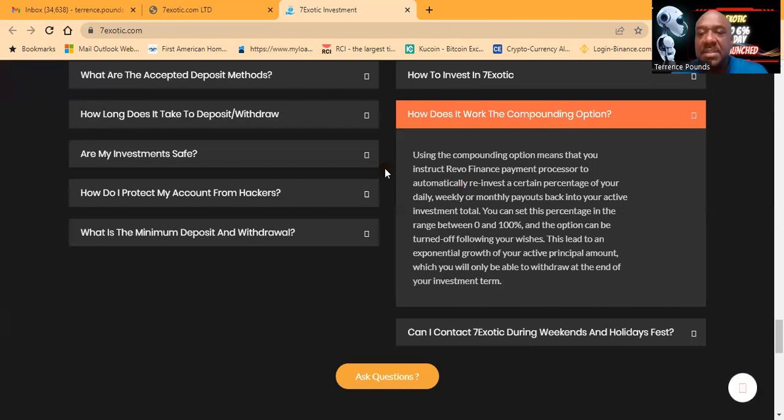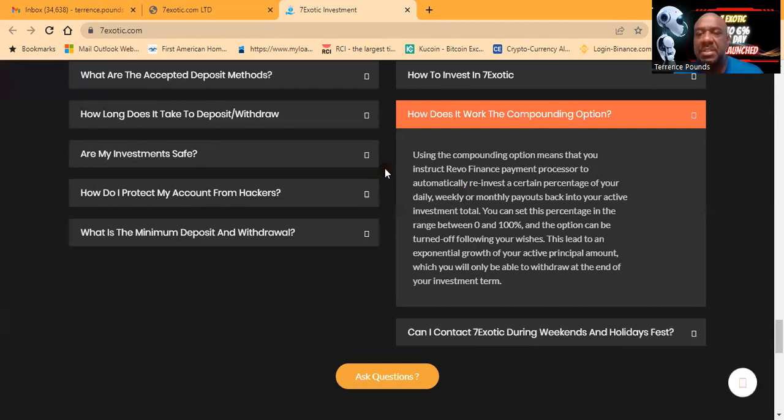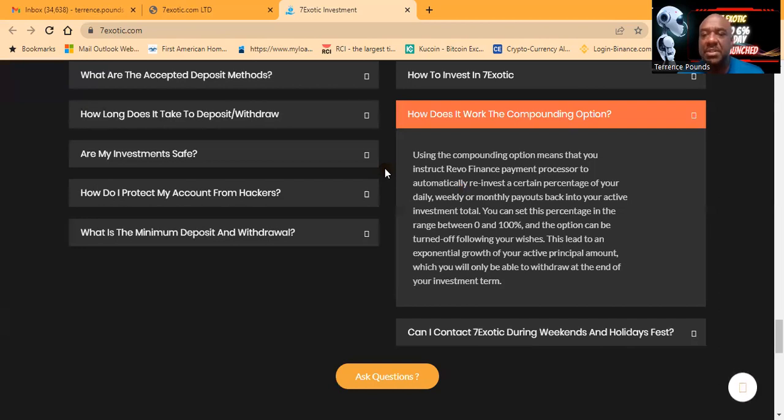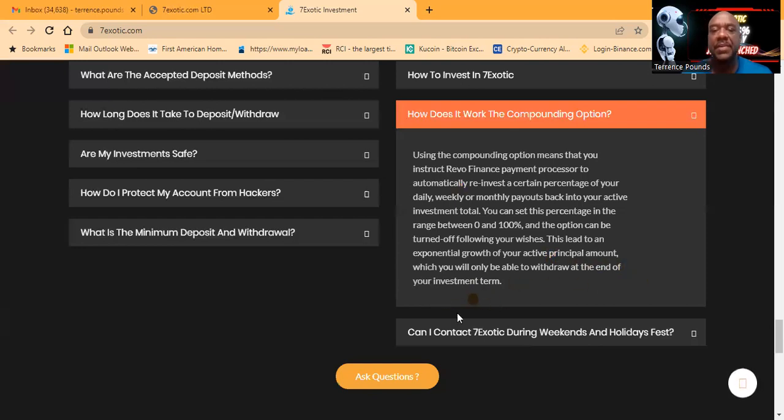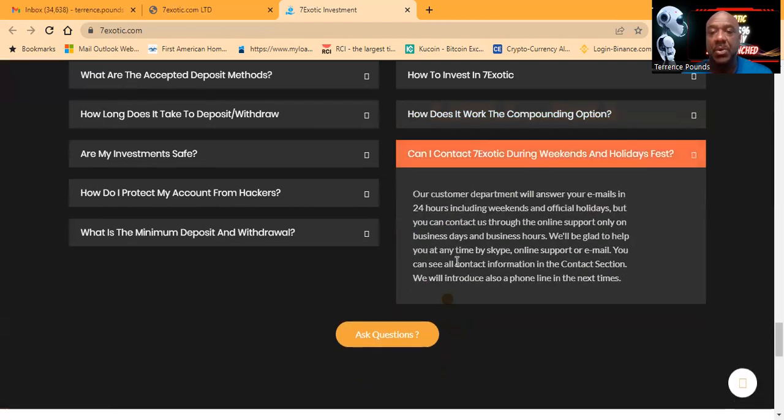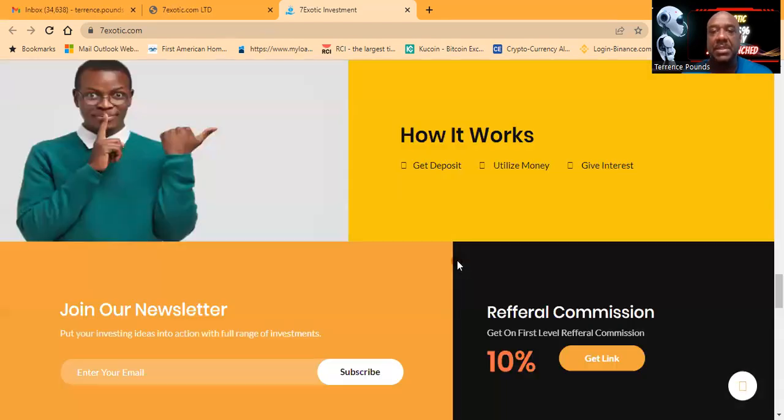You can set this percentage in the range between 0 and 100%, and the option can be turned off following your wishes. This leads to an exponential growth of your active principal amount, which you will only be able to withdraw at the end of your investment term.